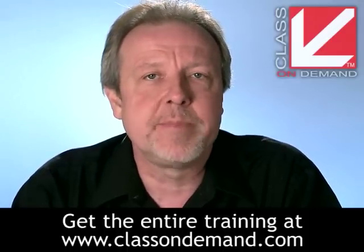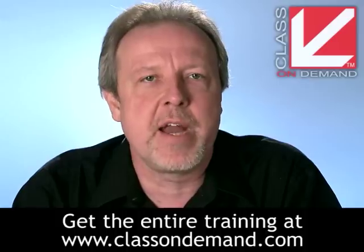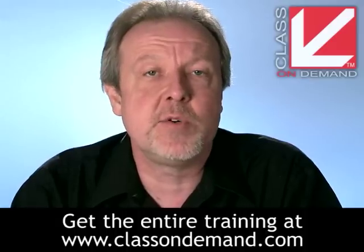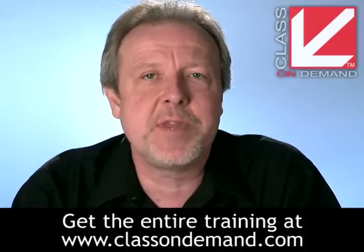When it's over, I'll tell you how to purchase the complete training at a discounted price. So enjoy today's free lesson, and I'll see you at the end.